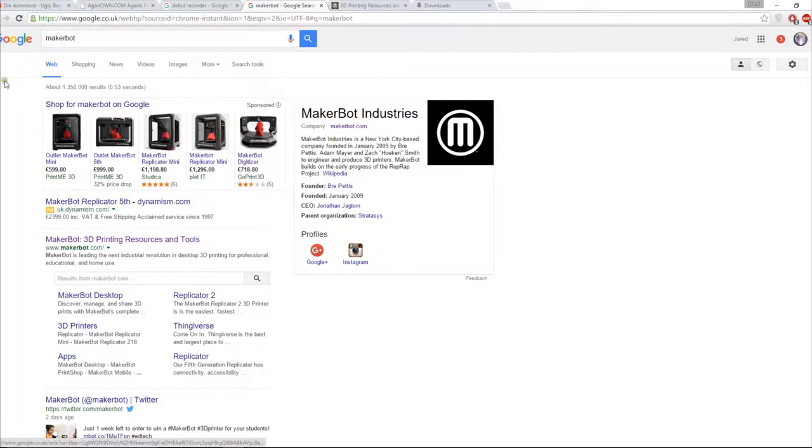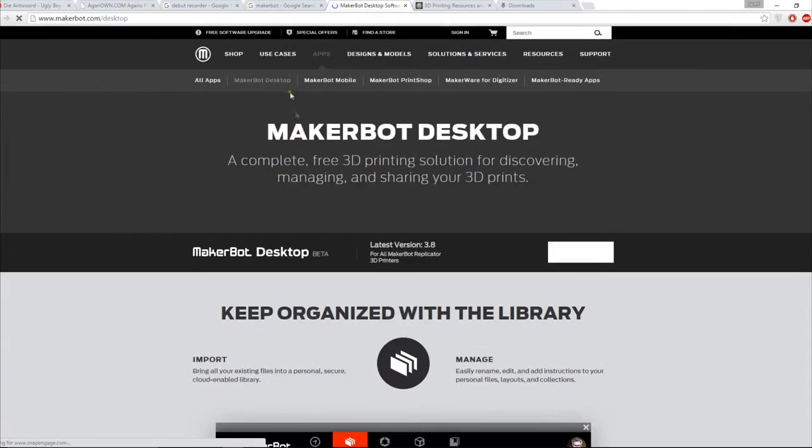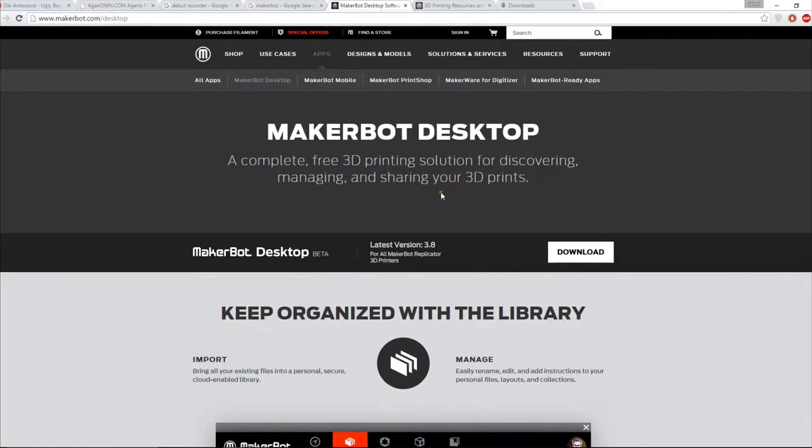What you're going to need to do is go to a search engine and type in MakerBot, and then you'll get a bunch of options and you'll select MakerBot Desktop. Once you're there you download it and once it's downloaded you install it.